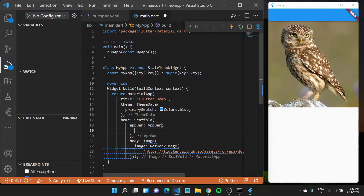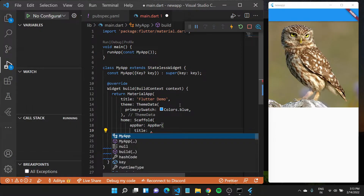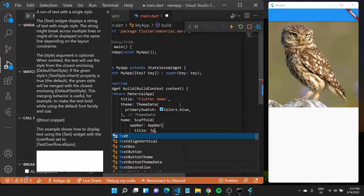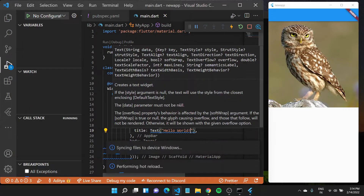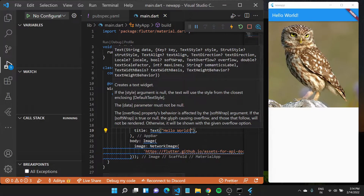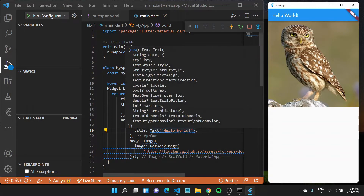I can also give the app bar a title. So right now we want to pass in some text as the title. The property that we want to define is called title and it takes in a widget — in our case a Text widget. I can say 'Hello World' right here, and if I save this file, you'll see 'Hello World' appear in the app bar, which is what we wanted.